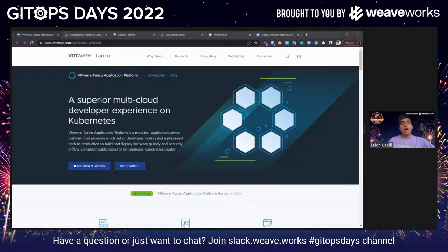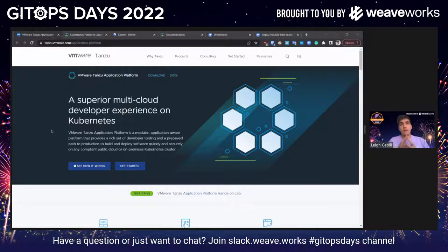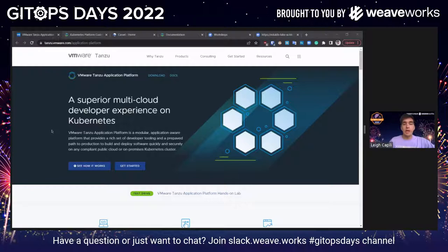We're also continuing to make upstream contributions. I'm very excited that Helm Controller is now supporting OCI artifacts in the most recent release of Flux. We are also continuing to get OCI support for customizations and arbitrary manifests back into Flux. These are the necessary core primitive features you need in order to deliver software with high quality.